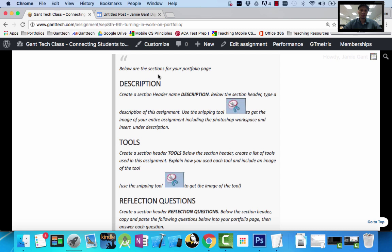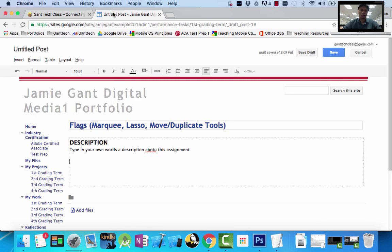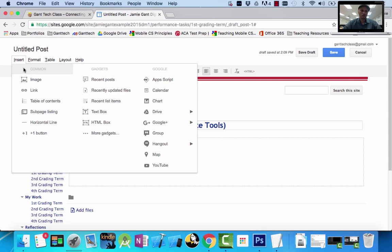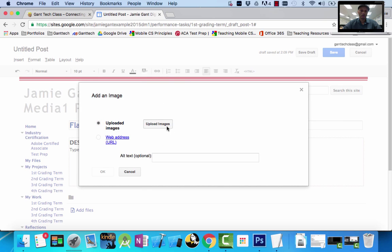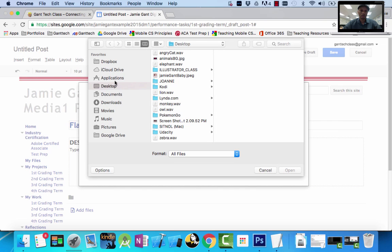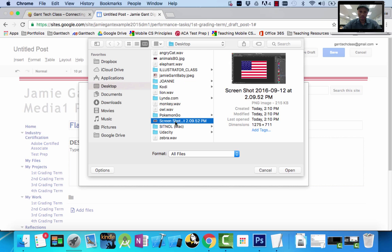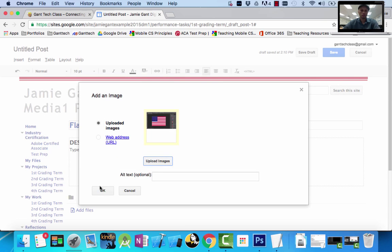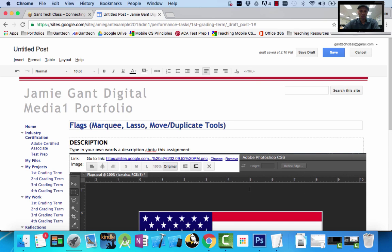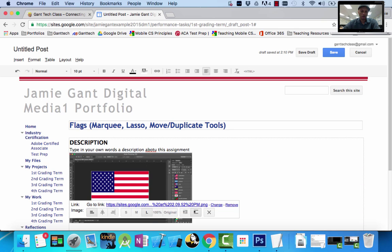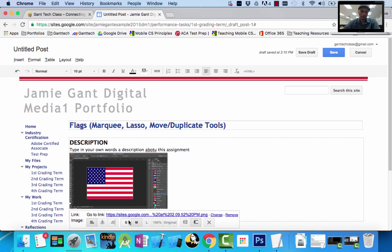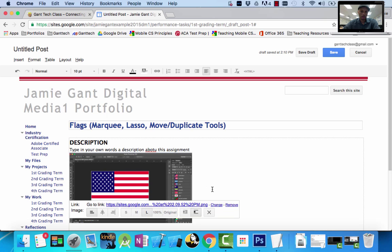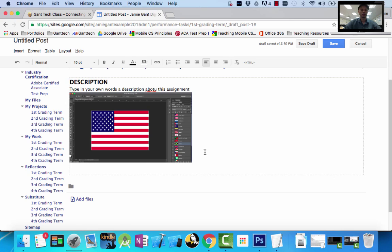I'm going back over here. I need to put that underneath my description. So right here I'm going to go to Insert Image, upload my image from the desktop — it's this one here. I'm going to insert it and click OK. You can see it's really big; I can make it large, small, or medium. I'll keep it large. That's the first part of my portfolio page — you have a description and then the entire workspace.